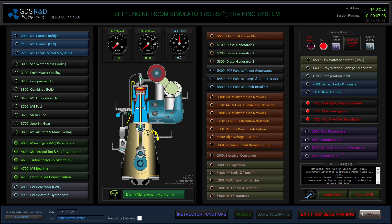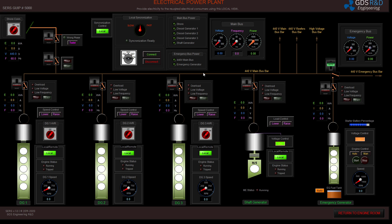Hi everyone, my name is Erken Yucel and I am an R&D engineer at Global Dynamics Systems. Today I would like to do some operations using the Ship Engine Room Simulator, also known as SERS. I have started the software in cold ship as the initial condition, which means there is no power in the ship right now. I will be powering up the ship with the emergency generator first, and then switch to the main diesel generators.